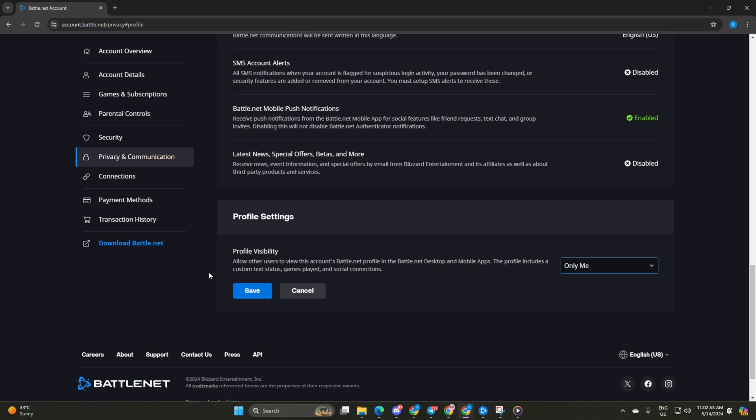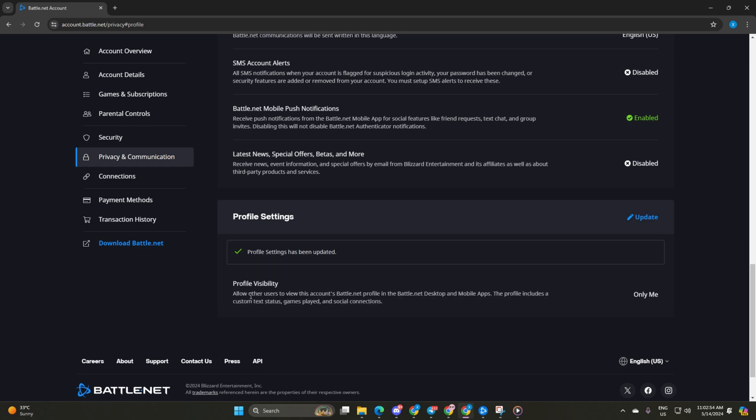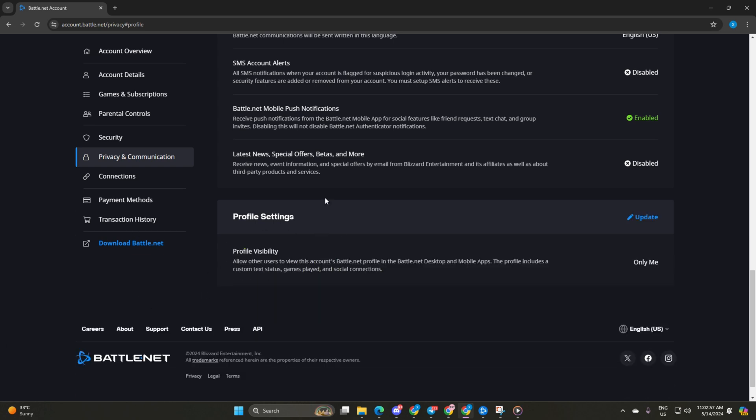Lastly, hit save and your profile will be private. But wait, there's another way.